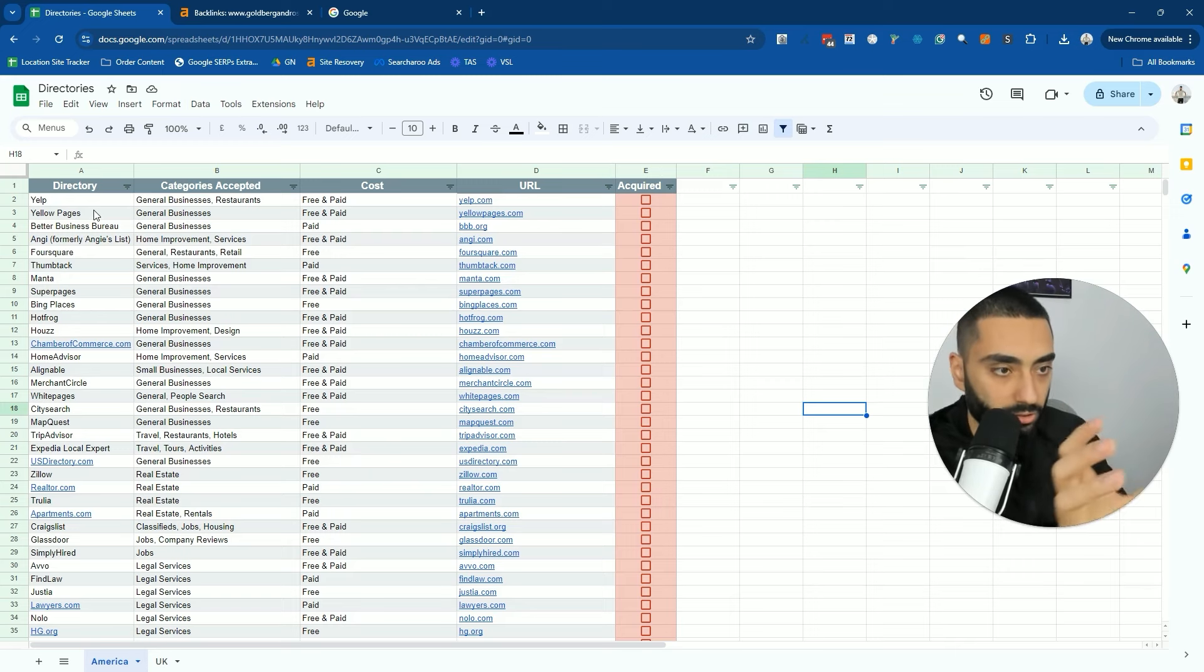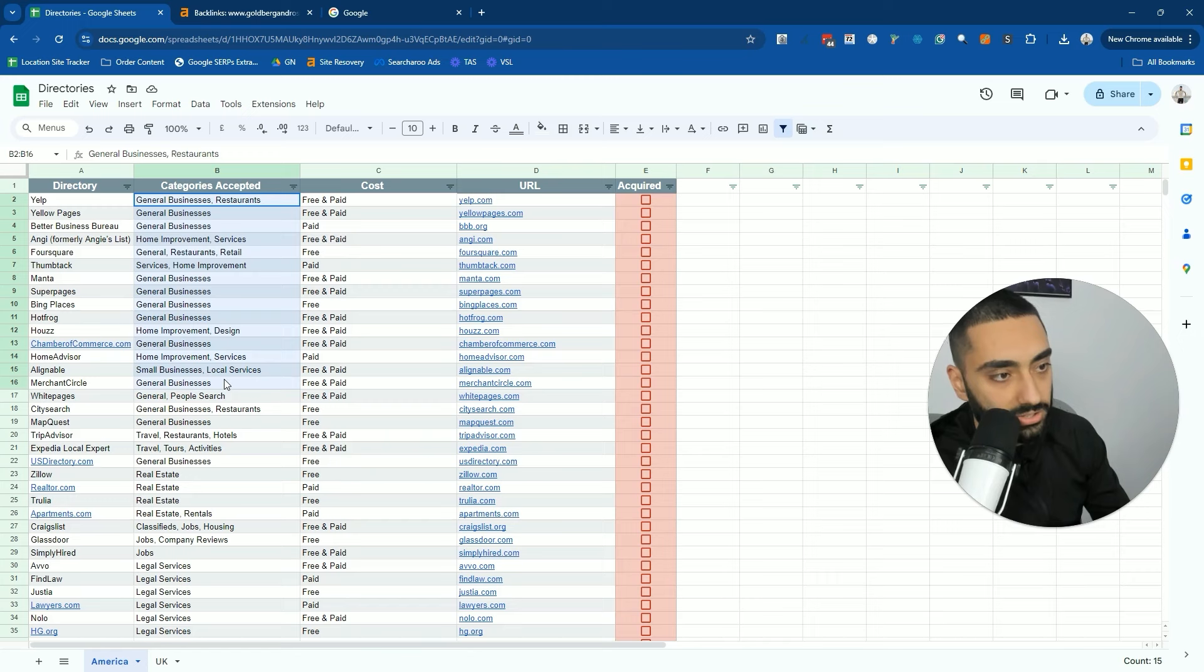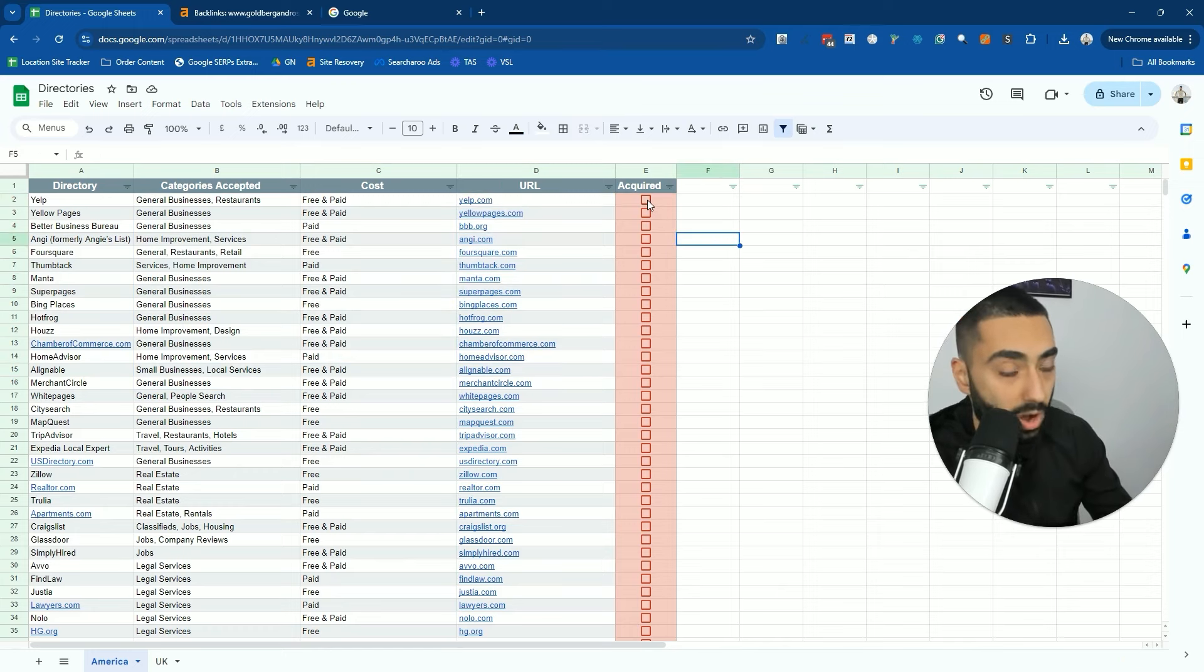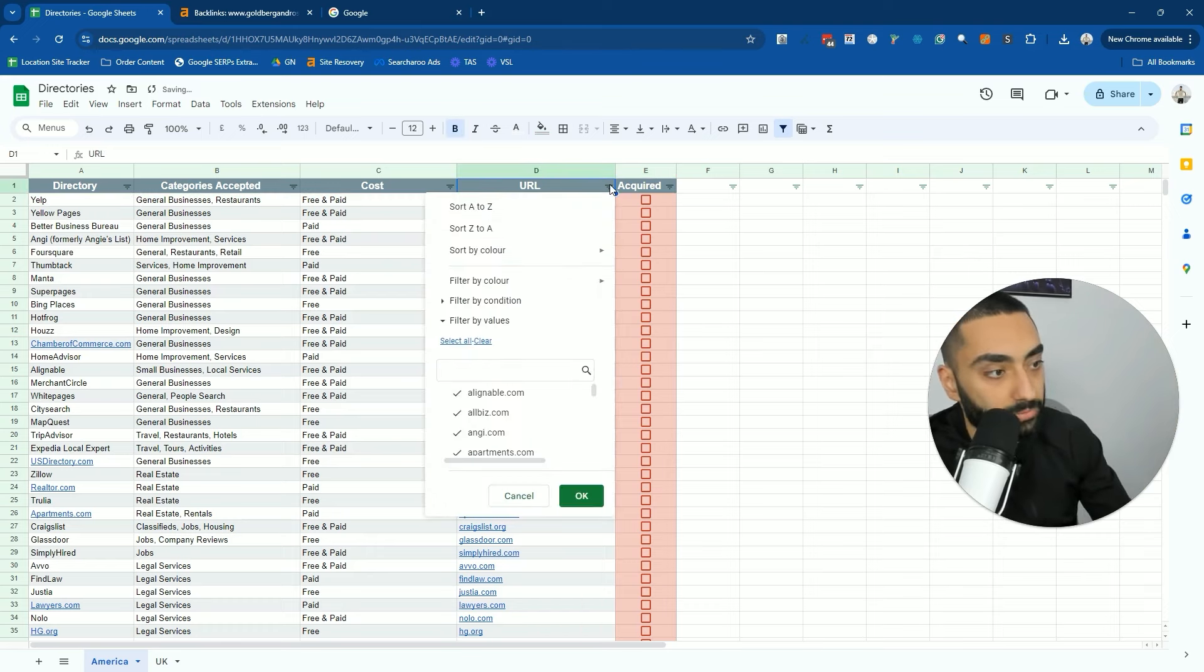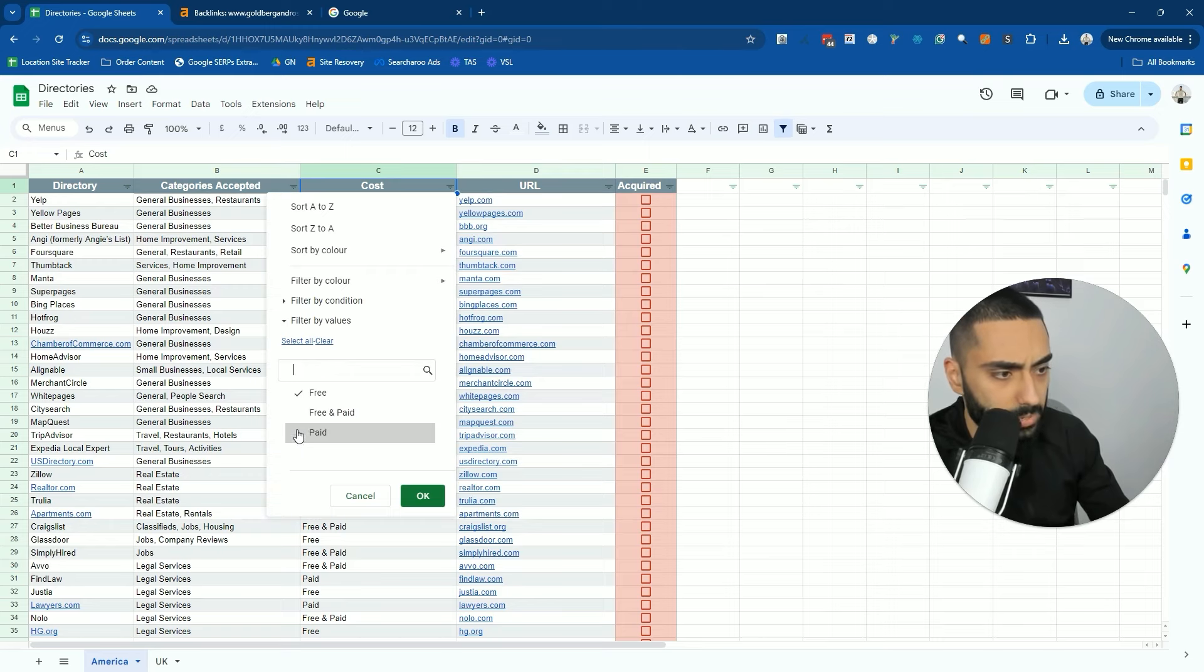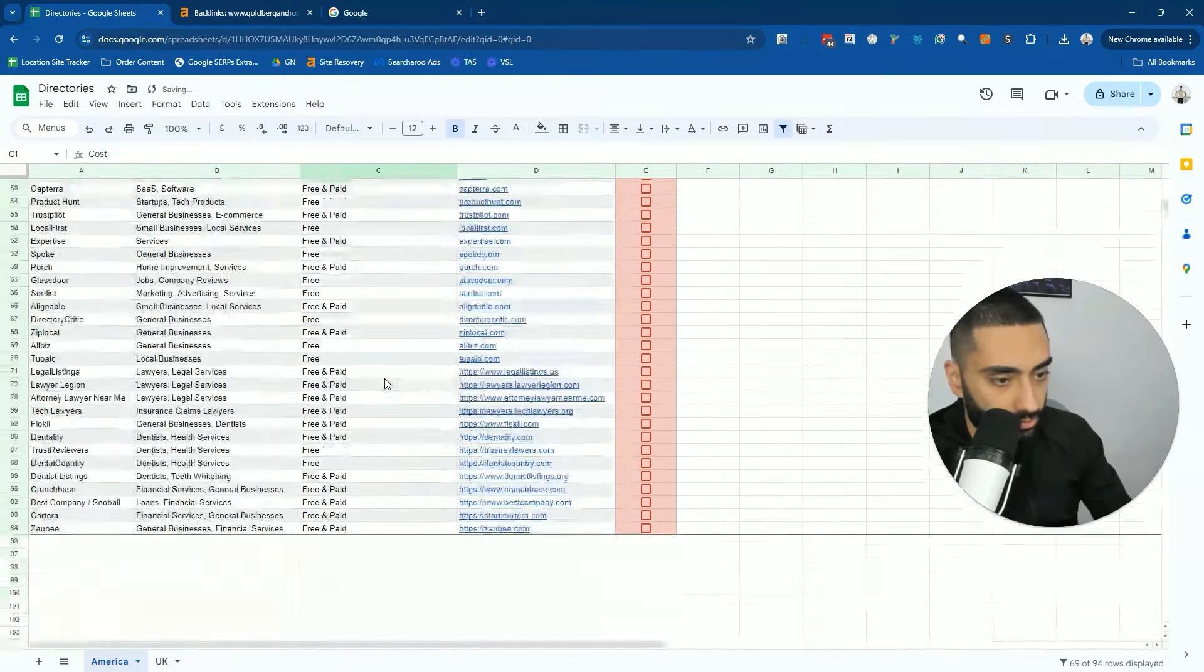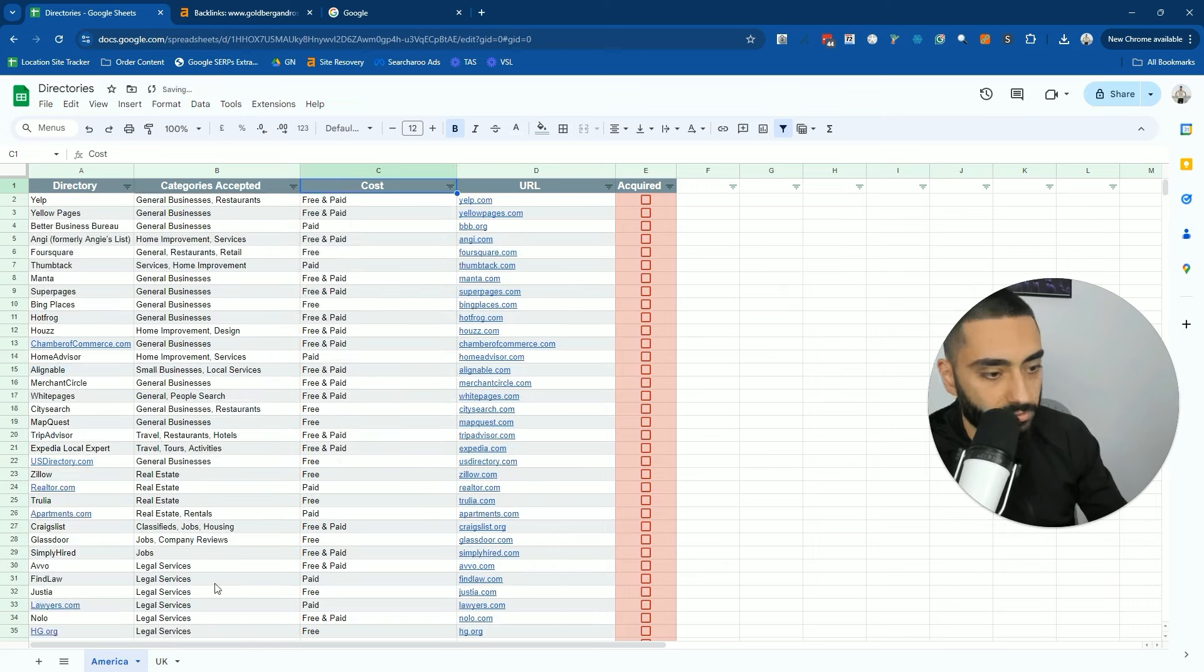What I've been able to do is I've listed the name of the directory, the categories that they accept, and also if it is free or paid and the URL. There's well over 150 in here. You've also got the American ones and the UK ones.